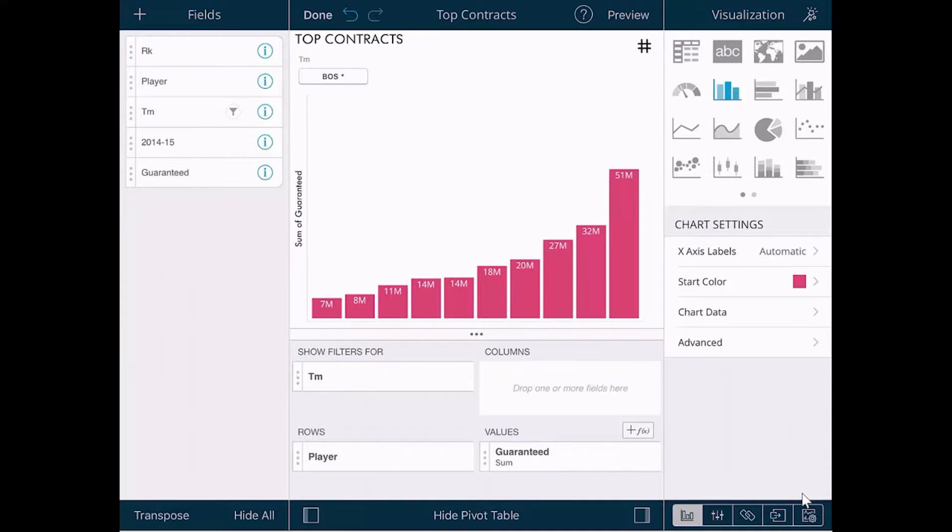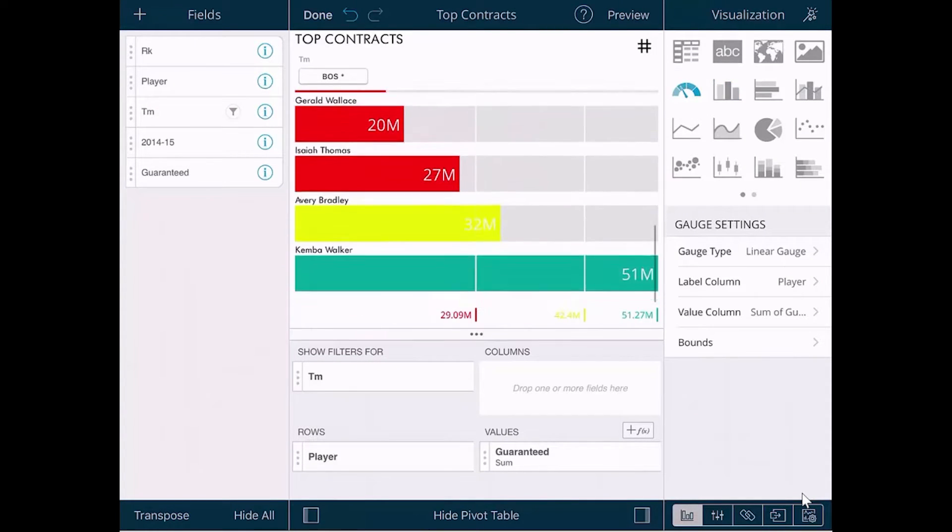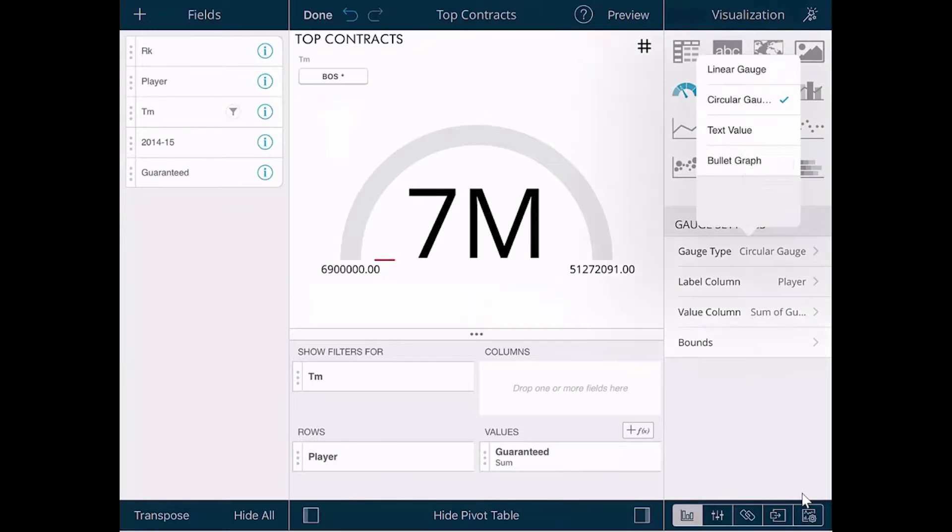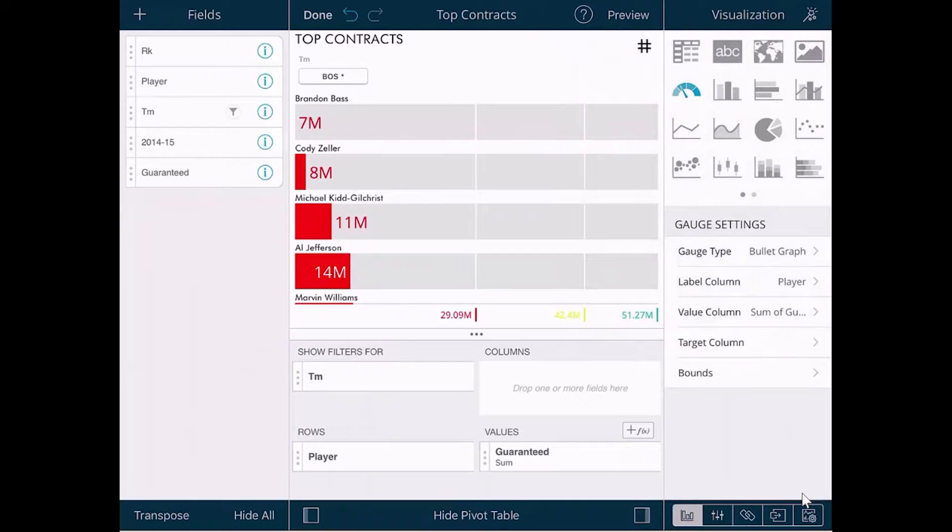On the right-hand side, you see your visualization types available. There are gauges including linear, circular, bullet graphs, and other options.